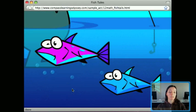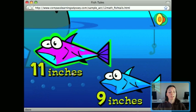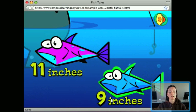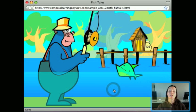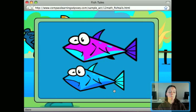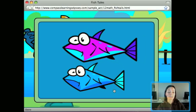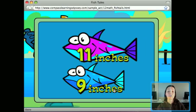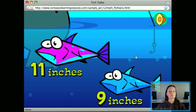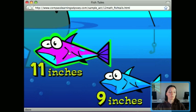Next, we're choosing the longer fish — comparisons of lengths. It tells you the length of each fish: eleven inches versus nine inches. To show what happens when you get it incorrect — the program gives a little tutorial: use length to decide which objects are shorter and which are longer; the greater the number of inches, the longer the fish. Then it repeats the directions, which is really helpful.